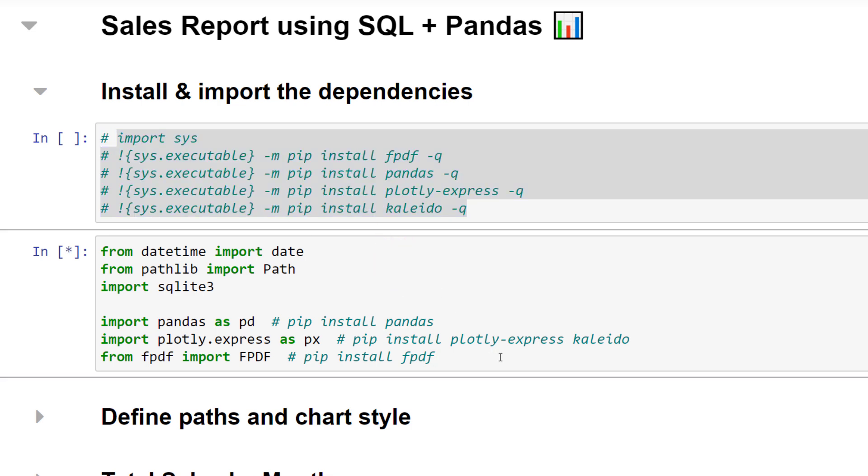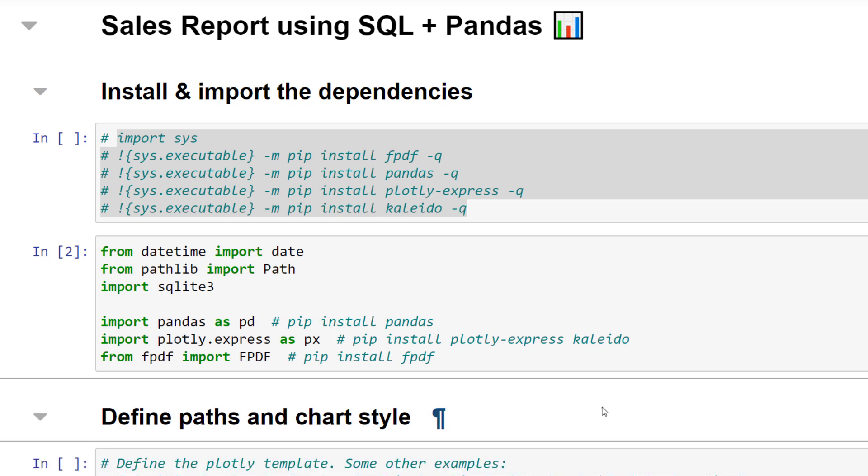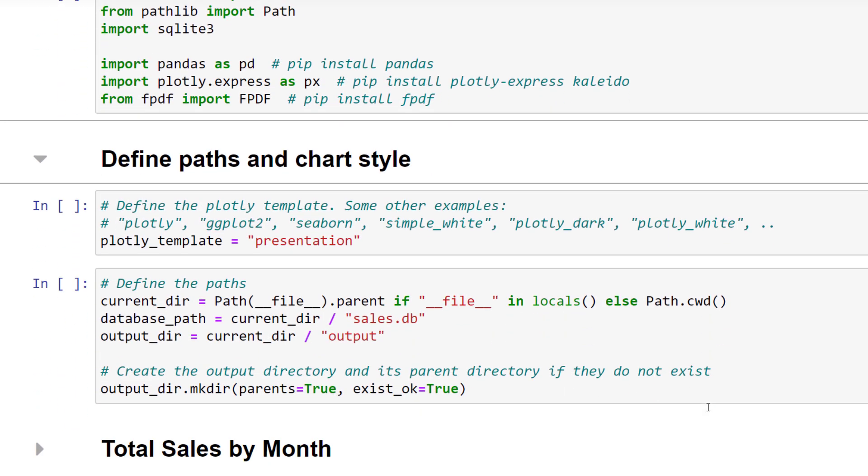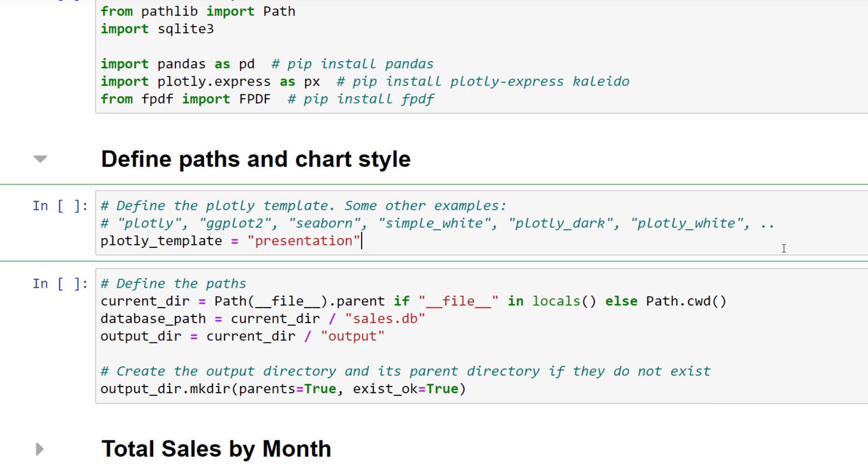Additionally, I will also import Daytime, Pathlib and SQLite. With that in place, let us define the file and folder paths and the chart style. Plotly has some pre-built chart styles. For a clean and professional chart design, I will choose the presentation template. However, feel free to check out the other styles as well.